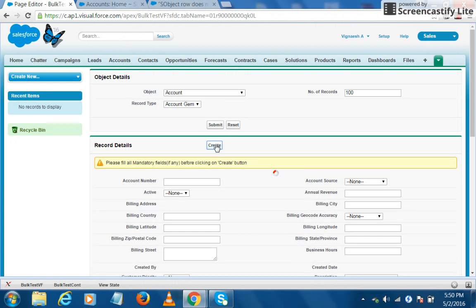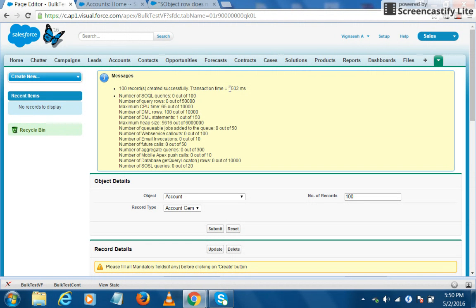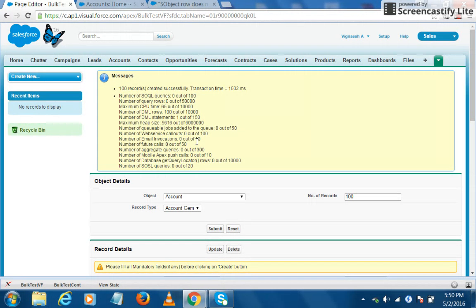What this does is it creates a hundred account records and displays the statistics of that transaction. So here we see that hundred records are created successfully, and we see the transaction time as well, and we see a series of Salesforce limits that this particular transaction has consumed.